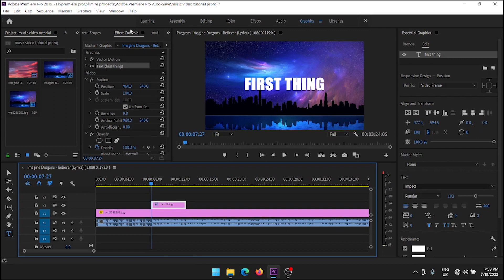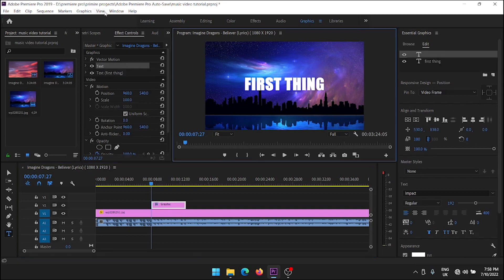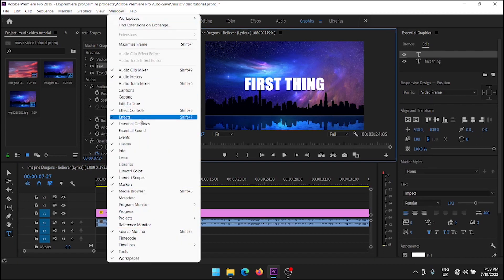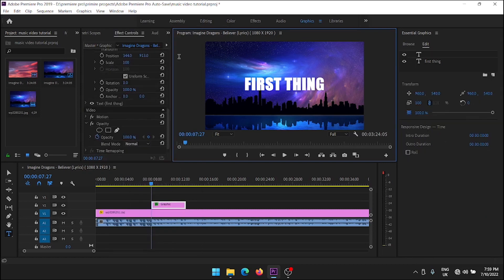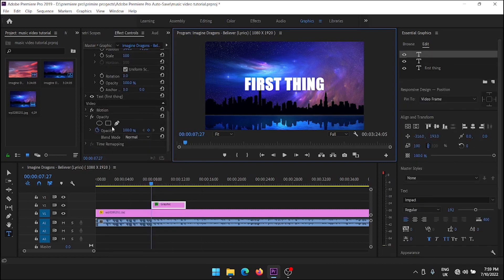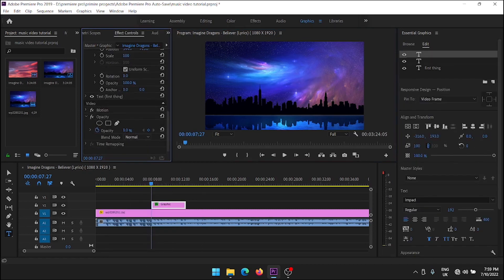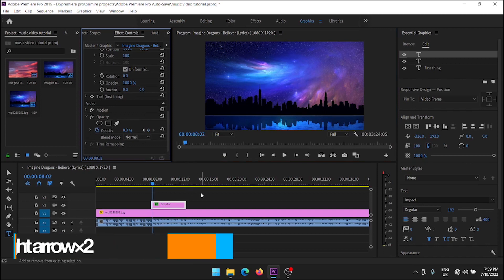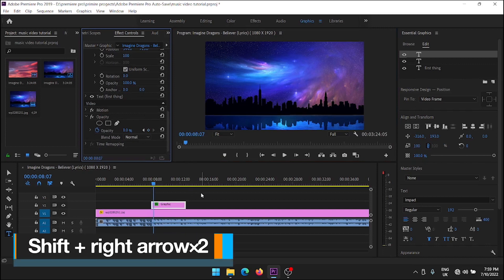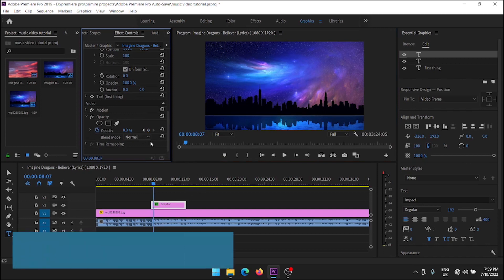Now go to the Effect Control Panel. If you don't have the Effect Control Panel, go to Window and select Effect Control. Now place the playhead at the beginning of the text and change the opacity to 0. Then press Shift plus right arrow 2 times and create a keyframe.